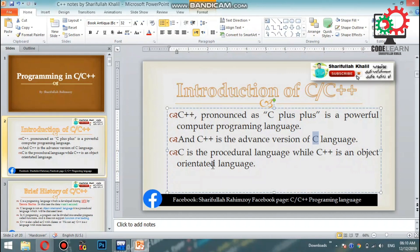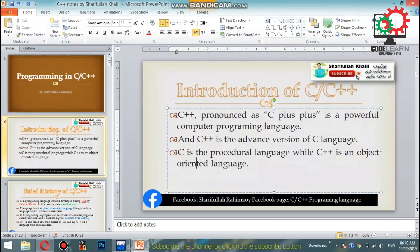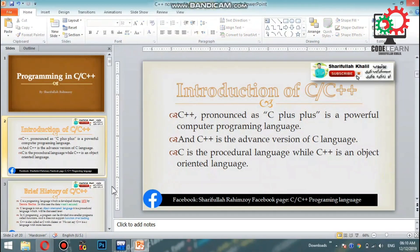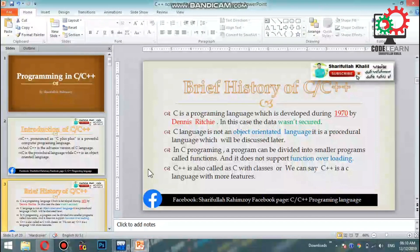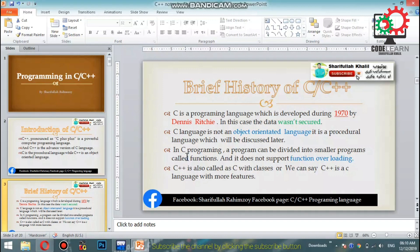C++ supports both procedural-oriented and object-oriented programming. The difference between the two can be a bit confusing, so let's zoom into the third slide to see how the programming model works.